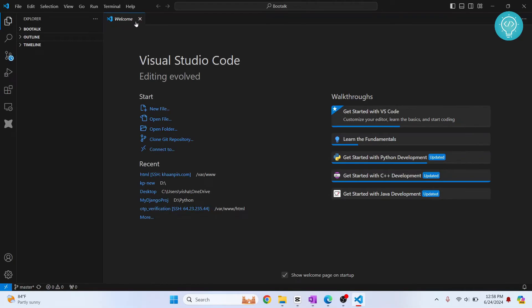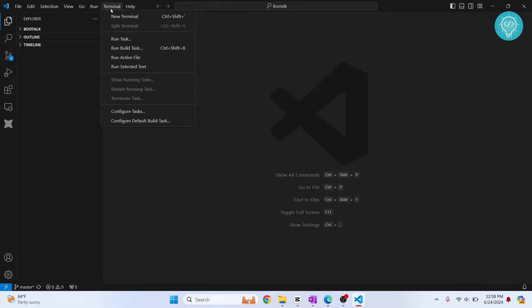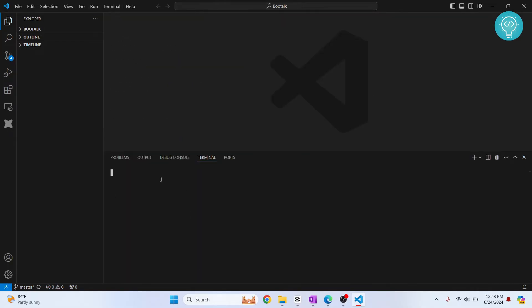In Visual Studio Code what we need to do is click on terminal here, click on new terminal. Now we can use Conda in Visual Studio Code.